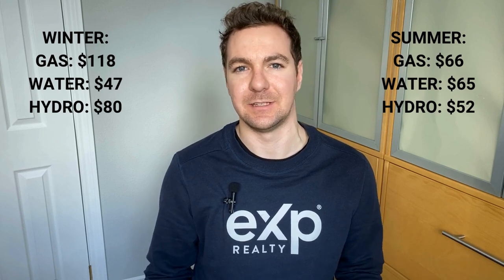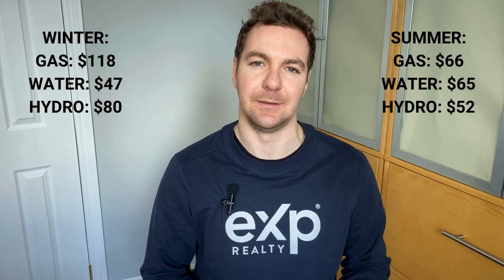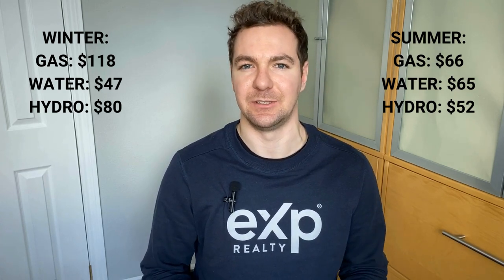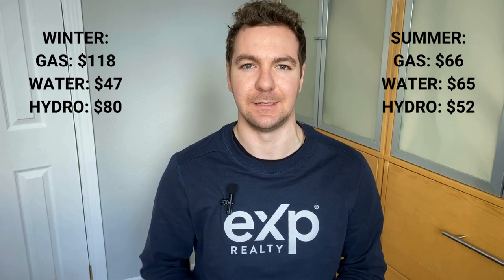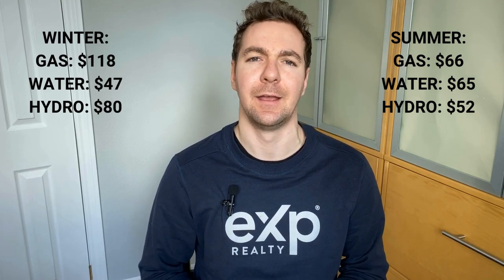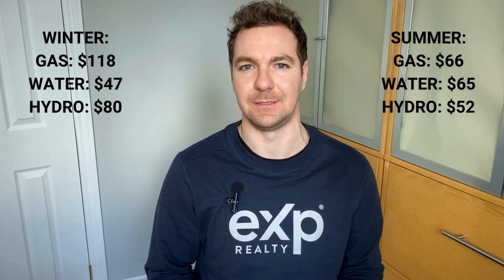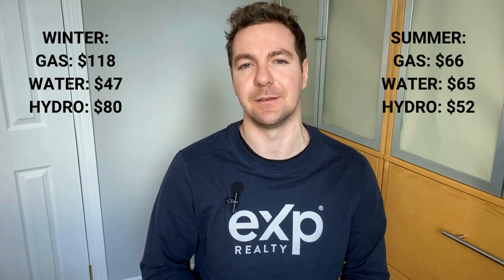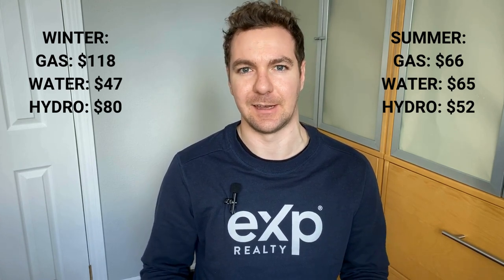In the winter we're looking at about $118 for gas, $47 for water, and $80 for hydro. Of course this will vary depending on the kind of house you have and its efficiency. Obviously the older the house, usually less efficient, so you're going to run utilities a little higher. Some of the newer stuff you might get better numbers than us, but this gives you an idea.